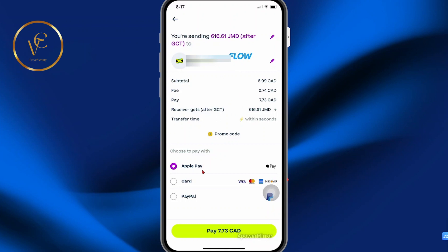Here, you can select your payment method. If you're using an Android, you may see Google Pay. You can also pay with your card, as well as PayPal.